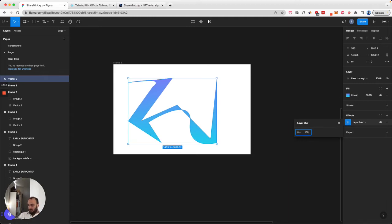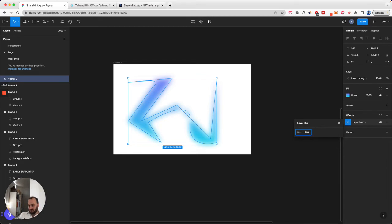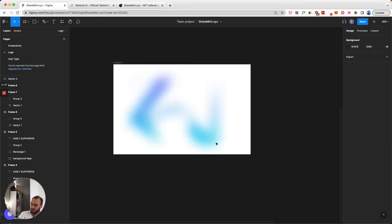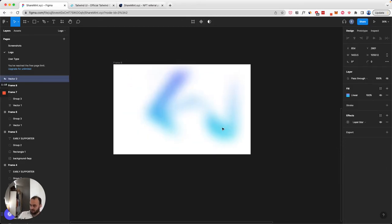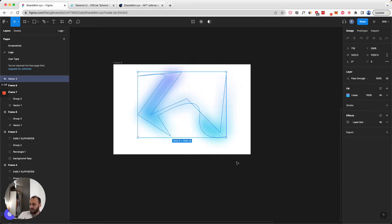And we're going to increase it a lot - 100. Let's even try 200. And now suddenly you have that sort of cool effect.